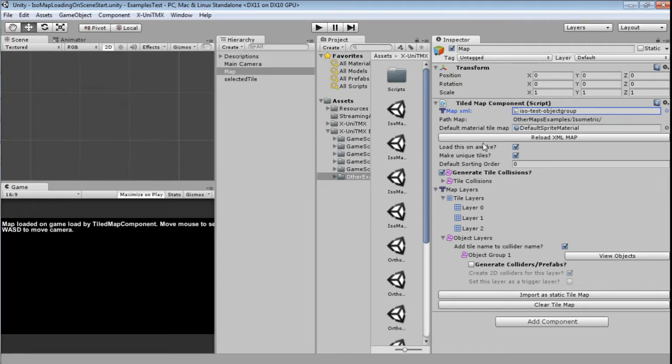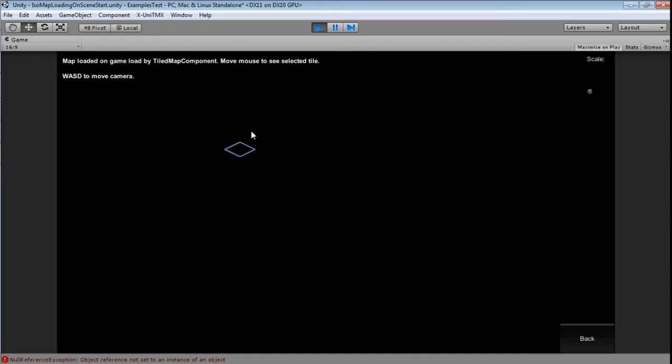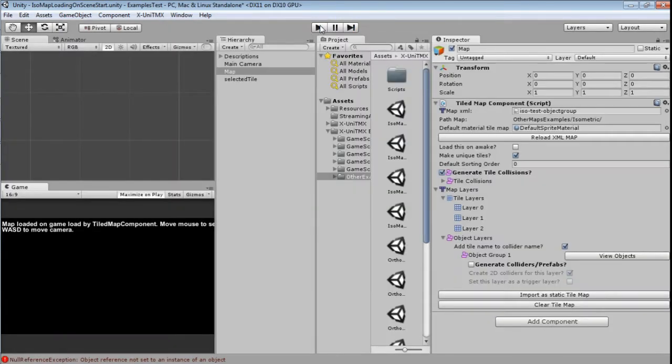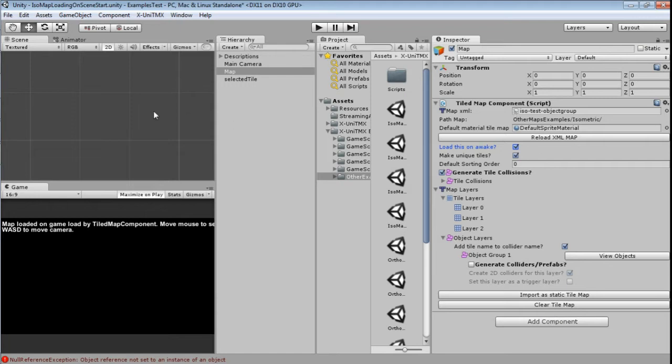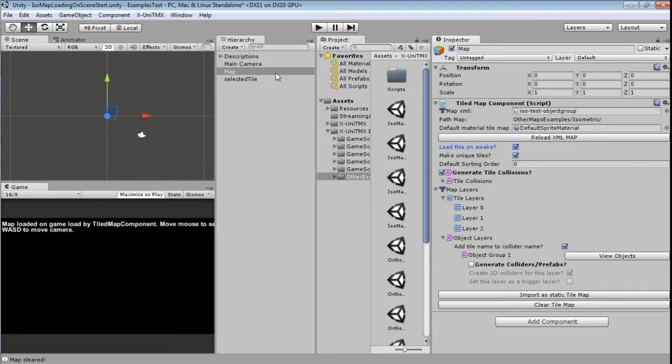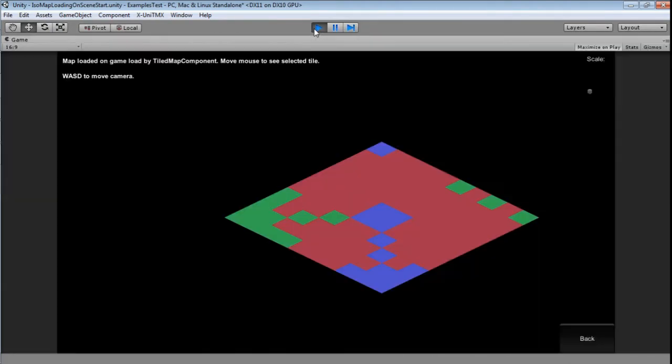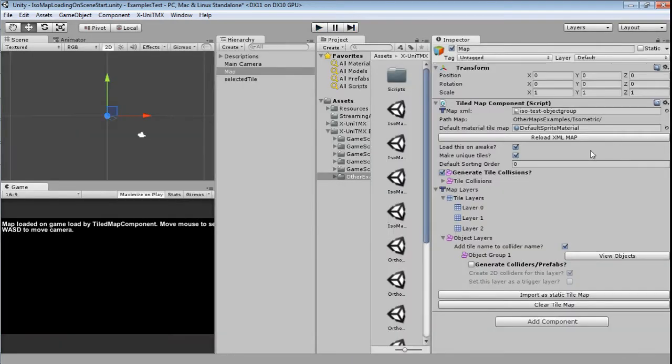The load is on Awake. What does it do? I didn't explain to you. So if I let it uncheck and I run this, you see that it won't generate a thing, right? So why that? Because load on awake simply creates the import maps when the scene starts on the awake function. If you let this off you must import as a static time map, and if you let it on you can clear this map and when you run the scene it will load the map for you.